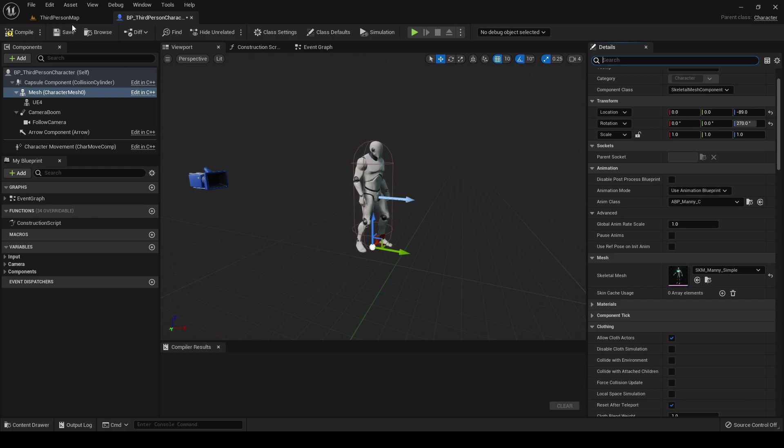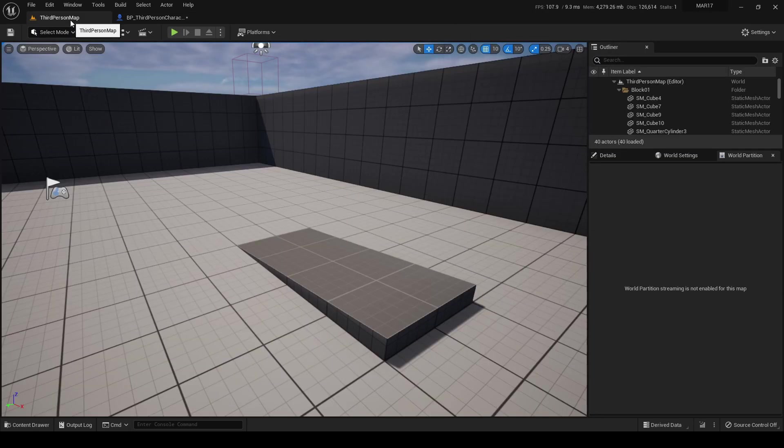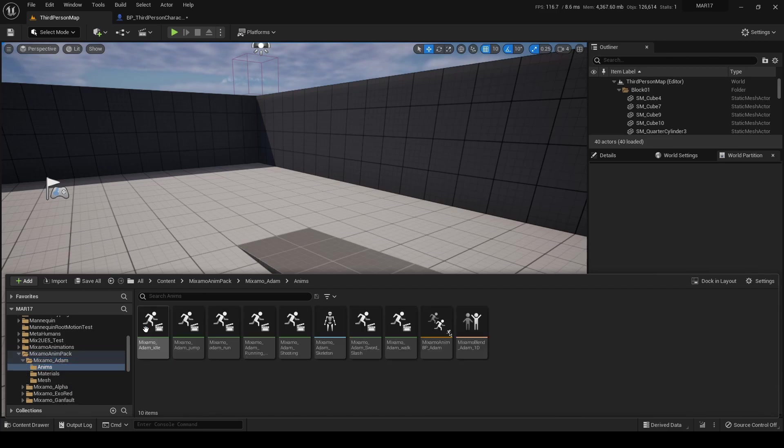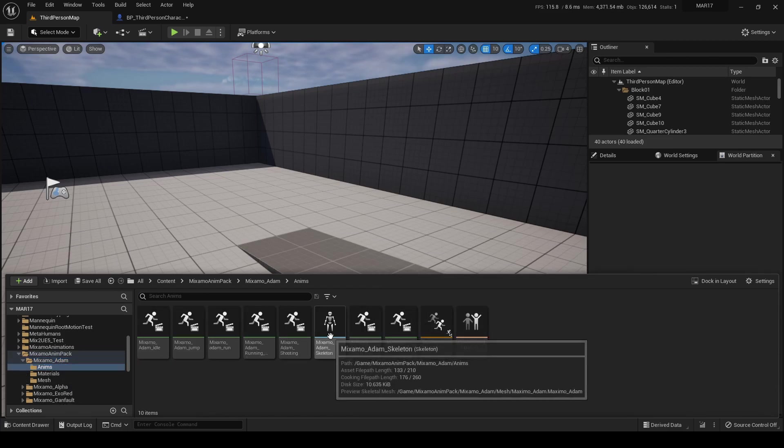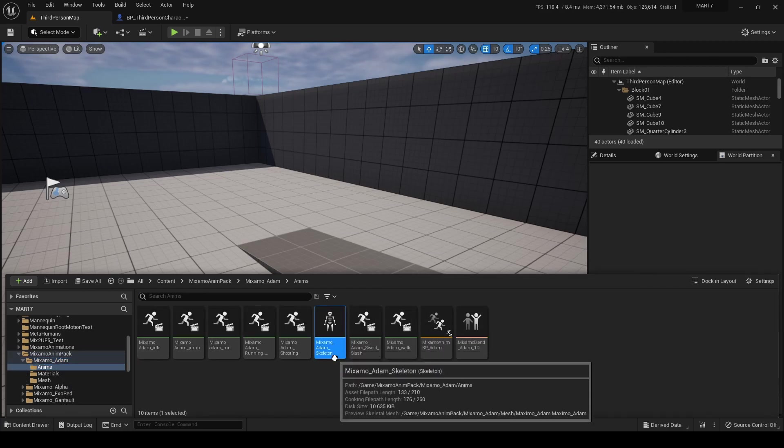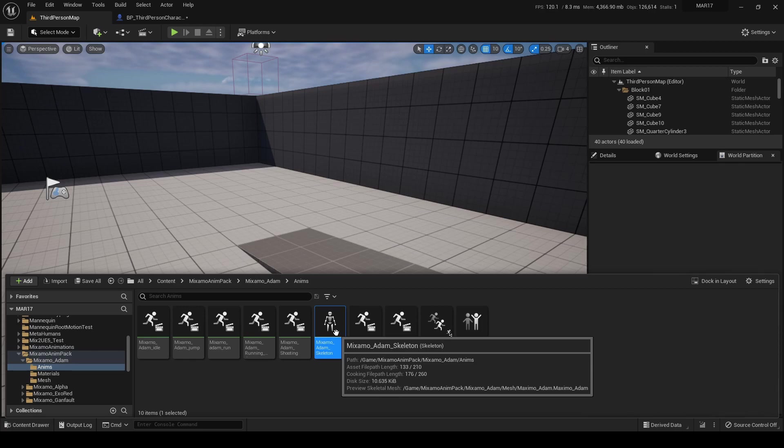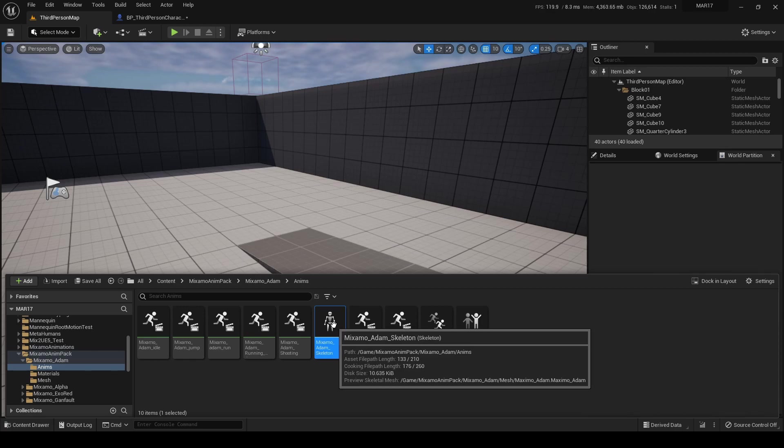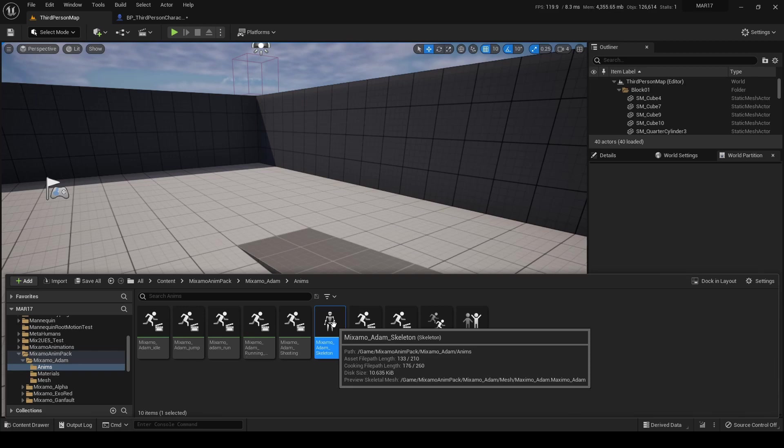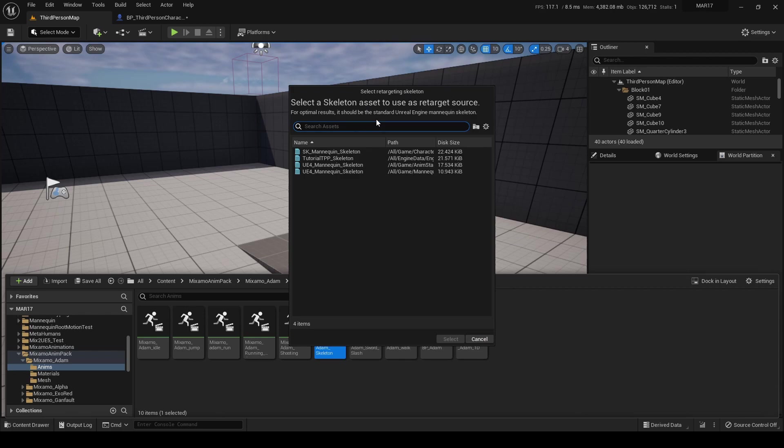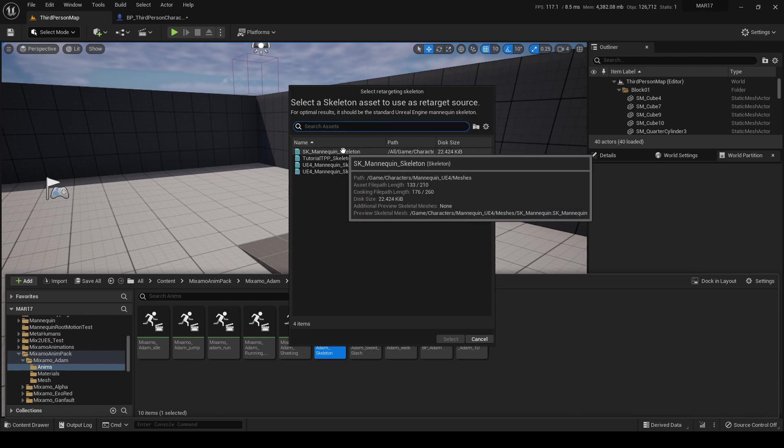Now we must repeat this also for Mixamo. Here is where we can start using the Mixamo animation retargeting plugin. So we pick one Mixamo character. Of course, this can be any character downloaded from the Mixamo website, including your own custom rigged characters.